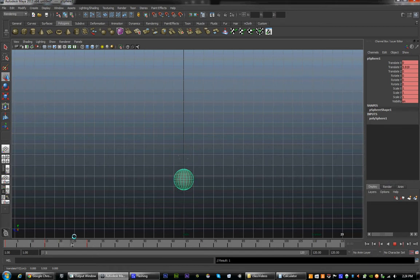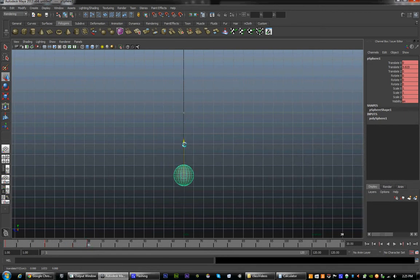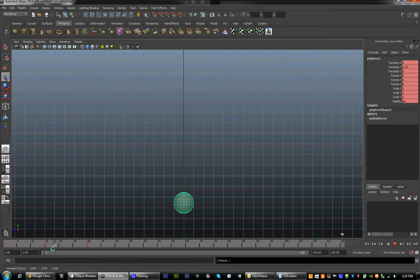Depending on the weight of the ball, you are going to have it bounce higher or lower. For a bowling ball, for example, on its second bounce it would only be about here, because it is heavy and it is not going to bounce that much. But since we are doing a basketball, we are going to leave it up there.